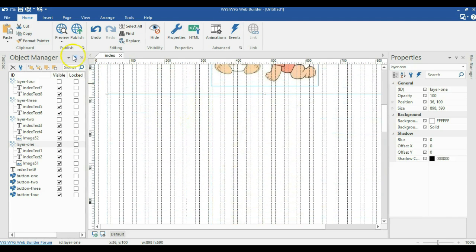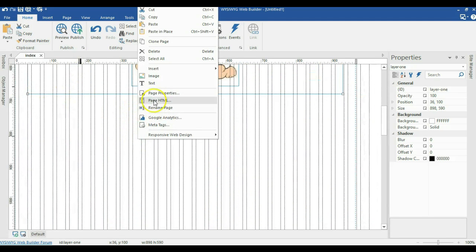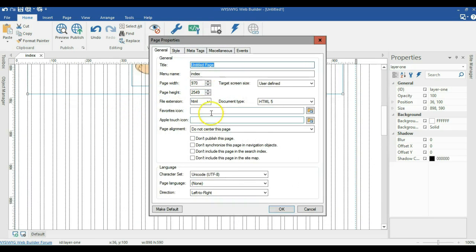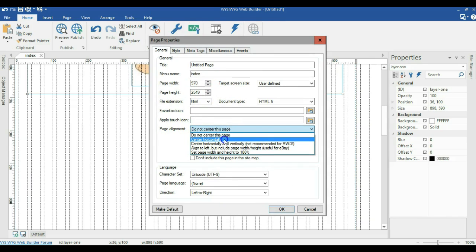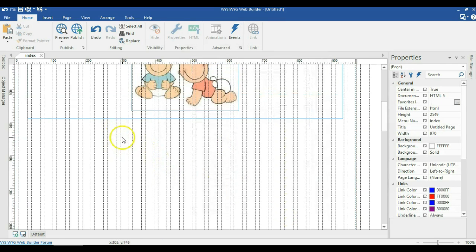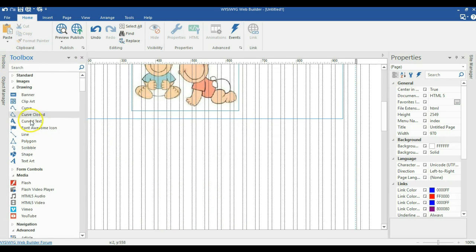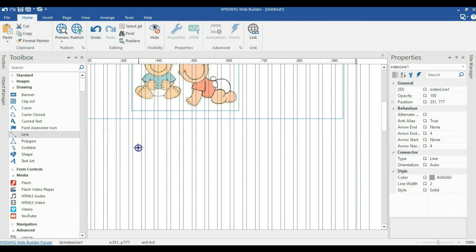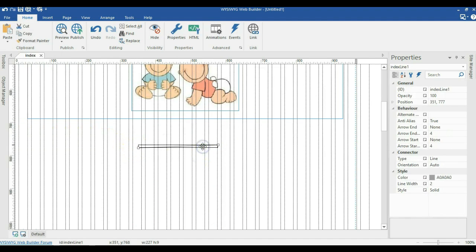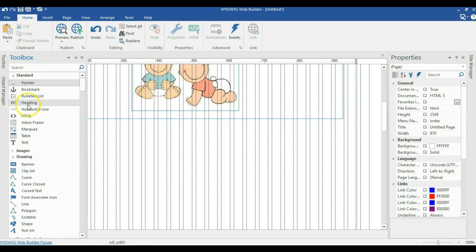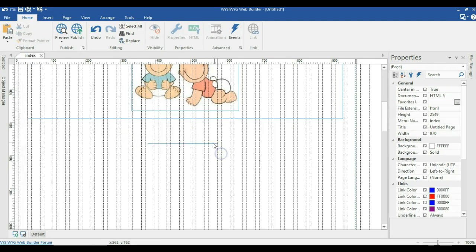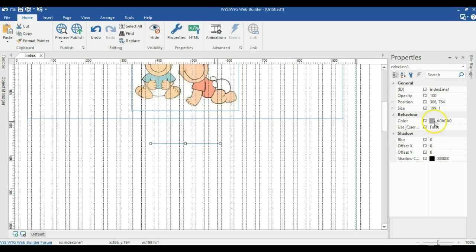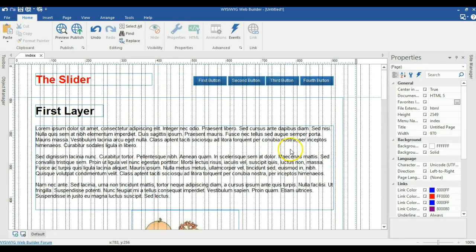Before previewing, I'll hide my object manager. I'll right-click on an empty space in the canvas, go to page properties, and change the alignment to center horizontally, then click OK. To create some space so the layer doesn't hit the bottom edge of the browser window, I'll go to standard in the toolbox and use a horizontal line, draw it here, position it in the center, and change its color to white so it matches the background.